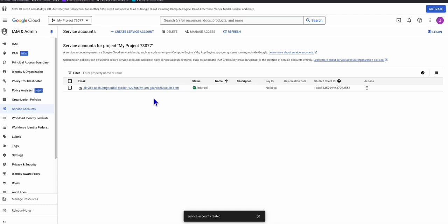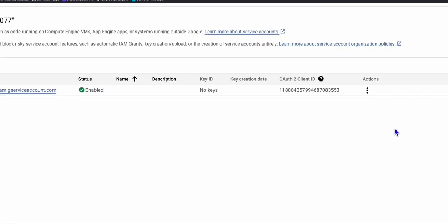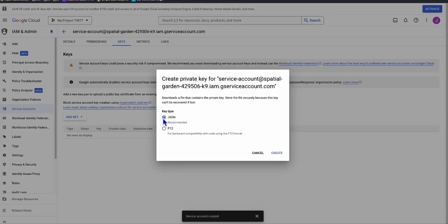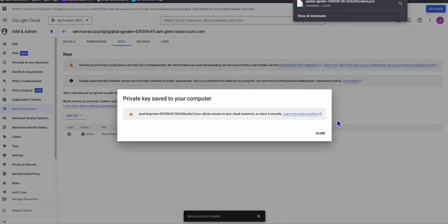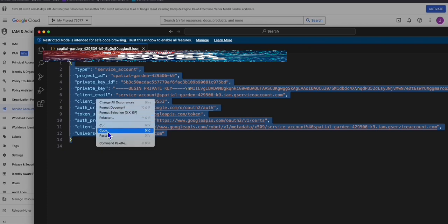The next step is to click the three-dot button next to the service account and click 'Manage Keys'. Once you're in Manage Keys, click 'Add Key' and then 'Create New Key'. Select JSON — you have two options, make sure you select JSON — then click Create. The JSON file will be downloaded. Open it, copy the contents, and we will need this later.